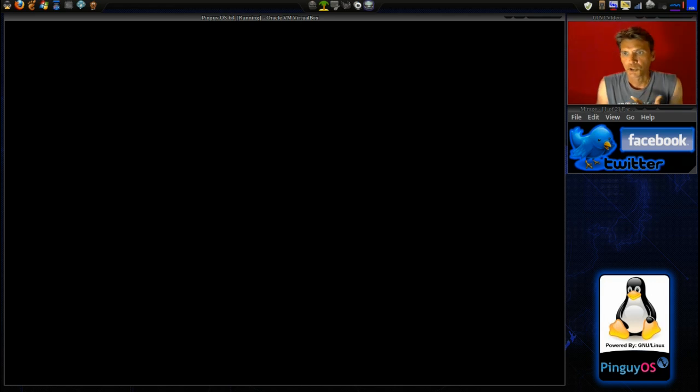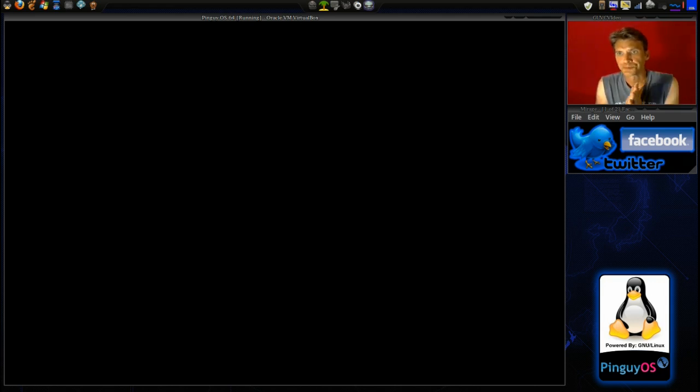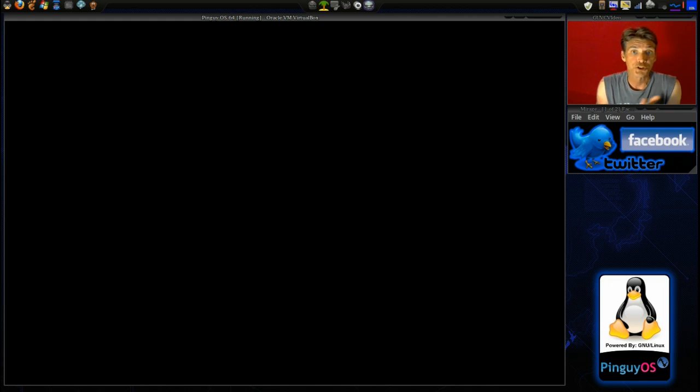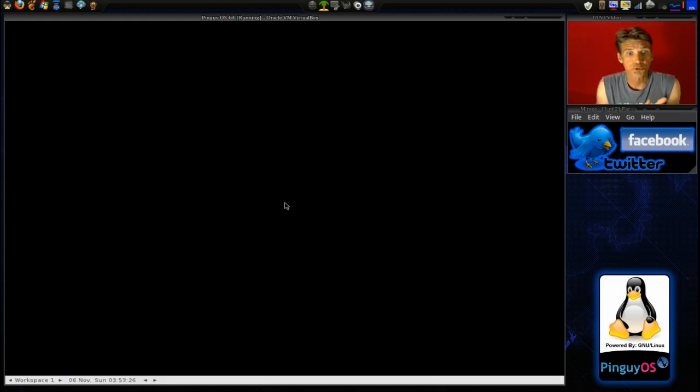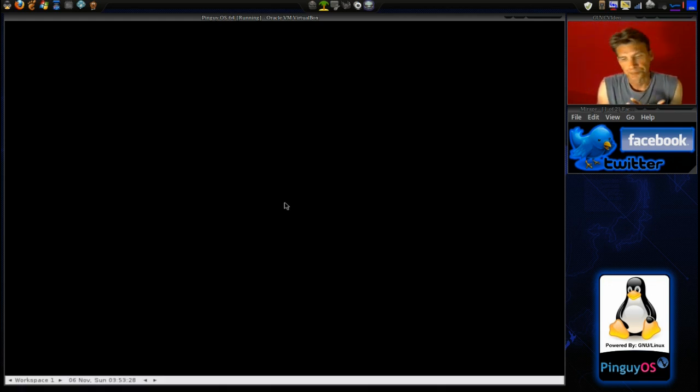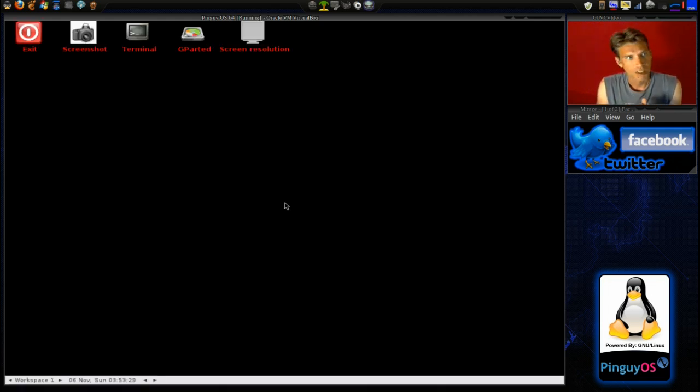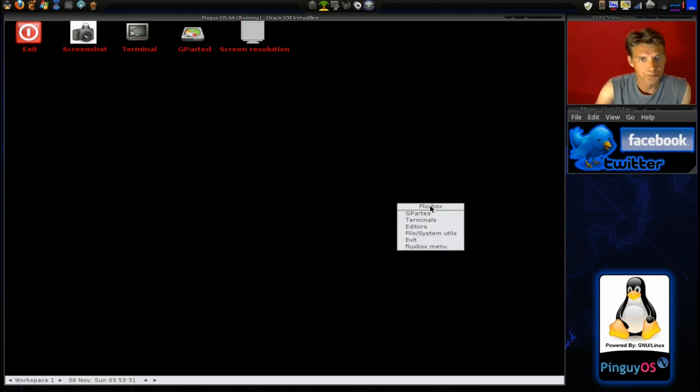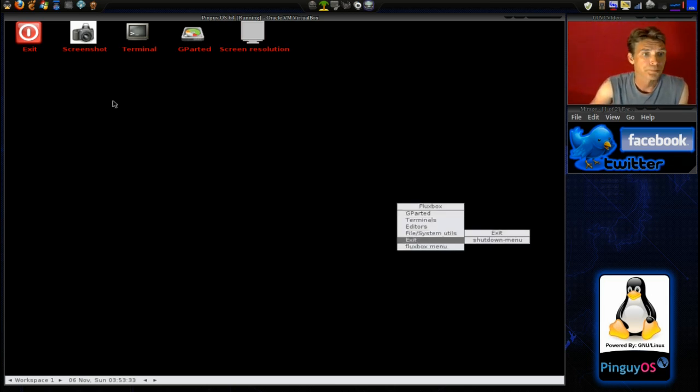It will go ahead and start the X server for us. I am interested to know which user interface it is going to have. It looks like it is open box. No, it is flux box. My bad.